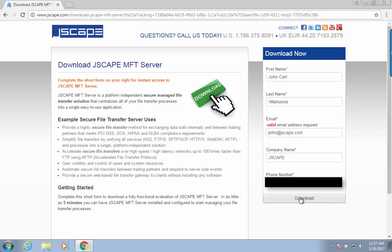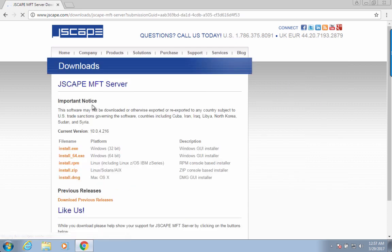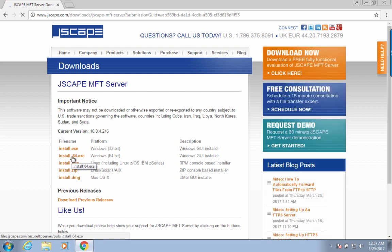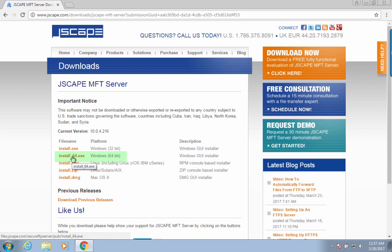Choose the installer for your operating system. There are installers for Windows, Linux, Solaris, AIX, and Mac OSX. But for this tutorial, we'll be using a Windows installer. I'm using a 64-bit Windows, so I'm going to click the install_64.exe installer.